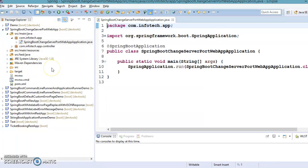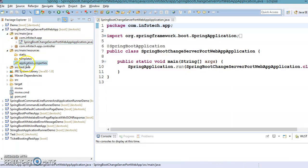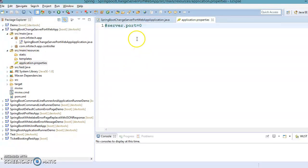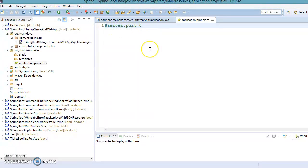We saw there are many approaches through which we can change the port number of the embedded Tomcat server. Those approaches are configurable approaches — for example, in the application.properties file you can use a property called server.port and assign a port number, and the application will start on that port.